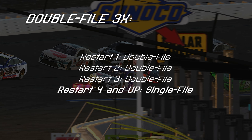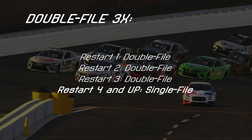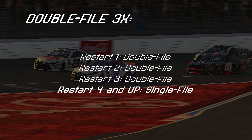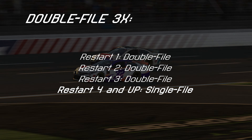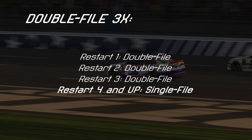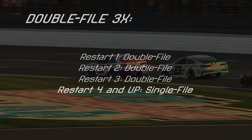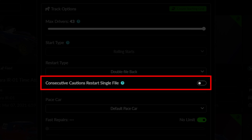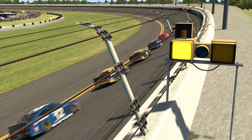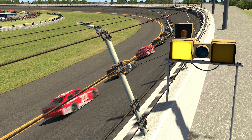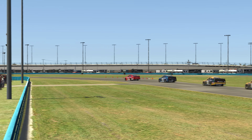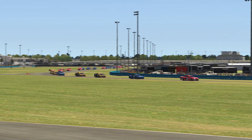Setting the restart rules to 3x tells the Sim that the first three restarts used under caution will be double file, before eventually switching to single file on the fourth and future instances of a caution. Below this option is a toggle for cautions that happen within a lap of the previous caution. Should this situation arise, this option will tell the Sim that the second caution's restart will be single file, to help deter additional incidents seen in double file restarts.